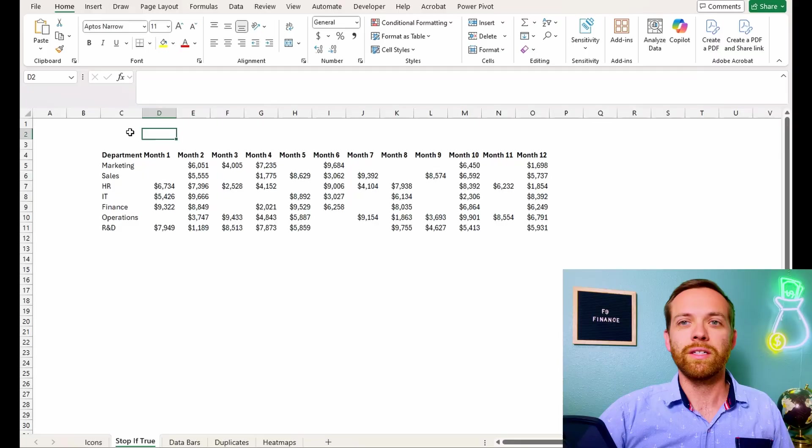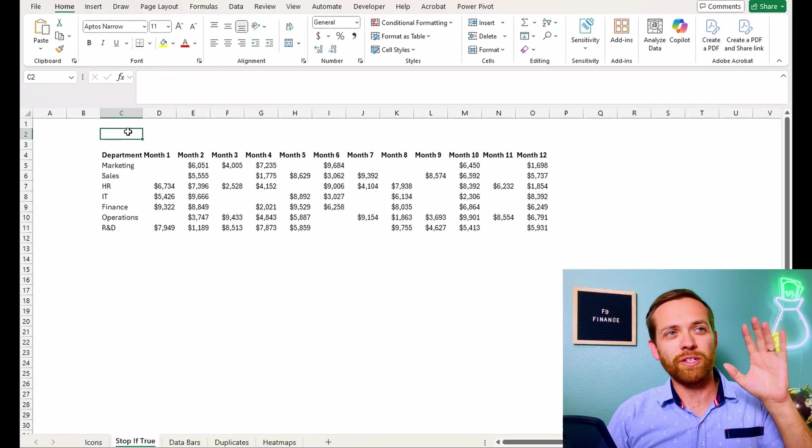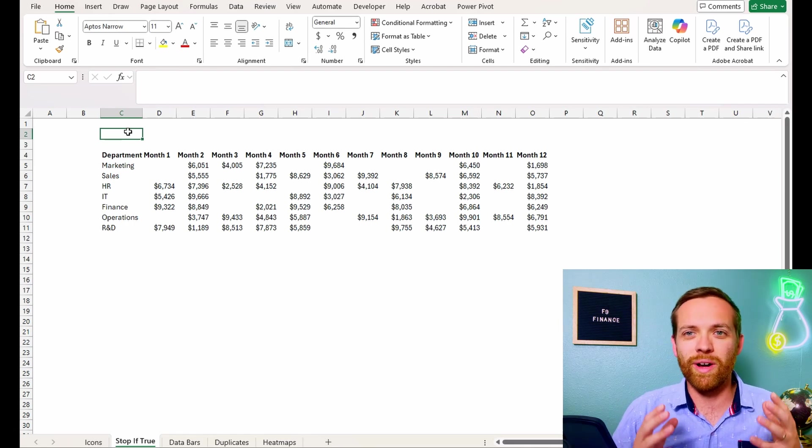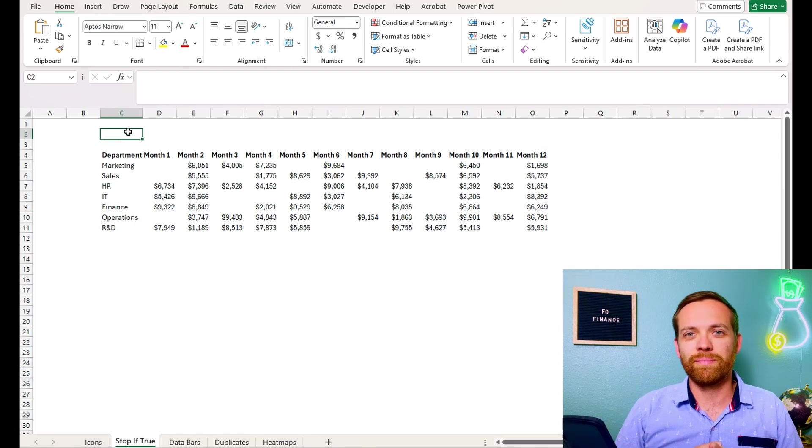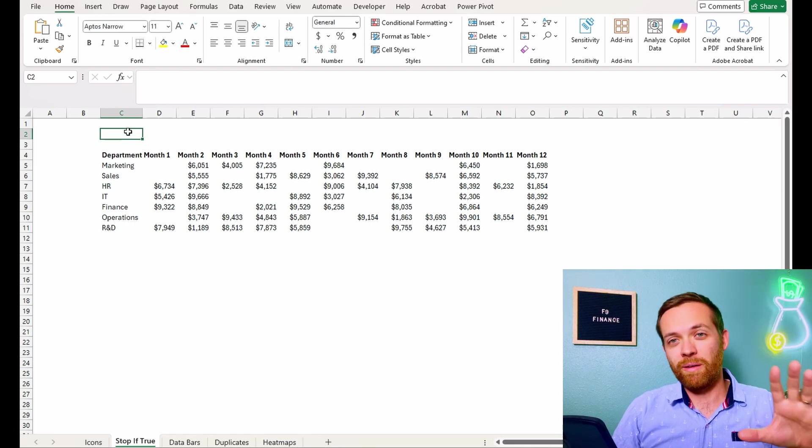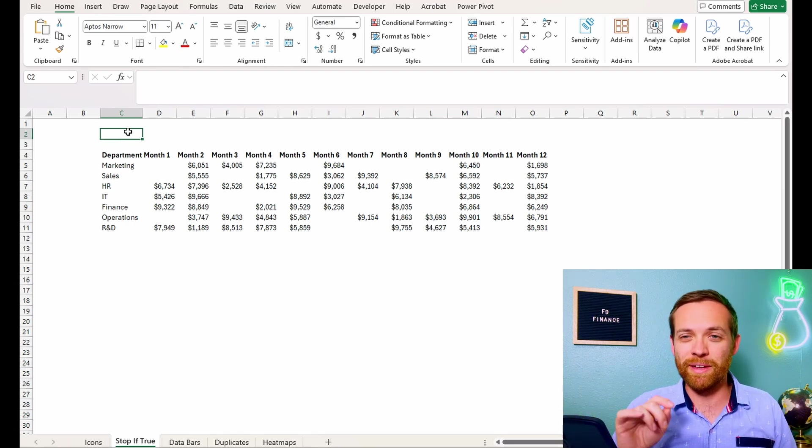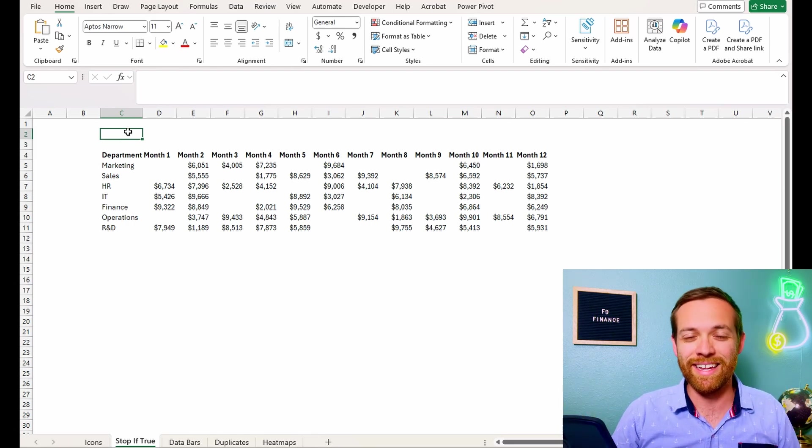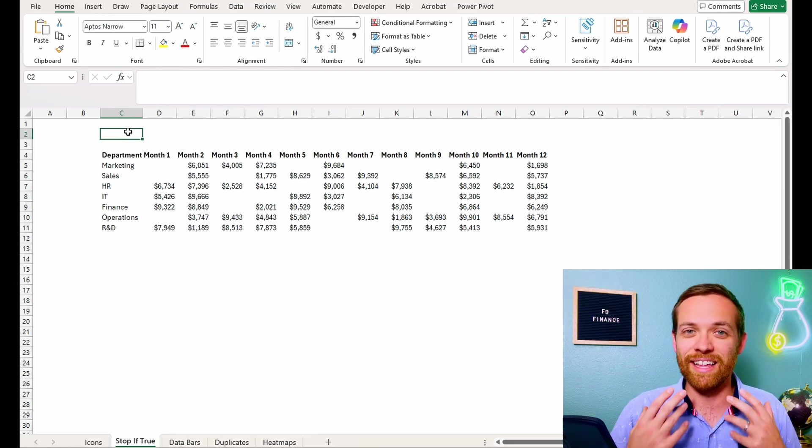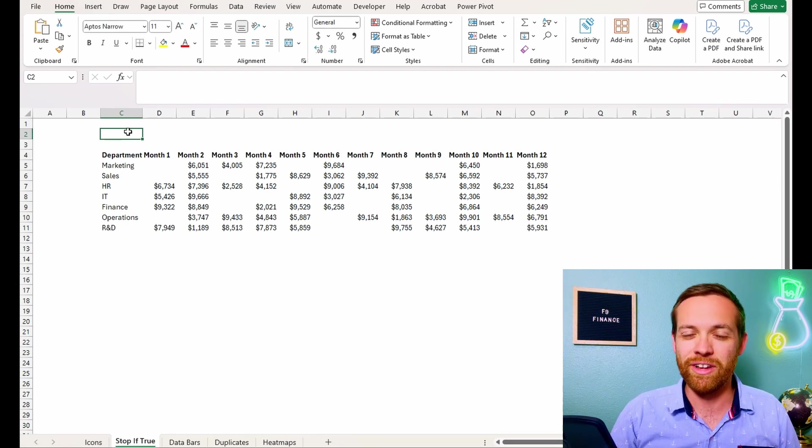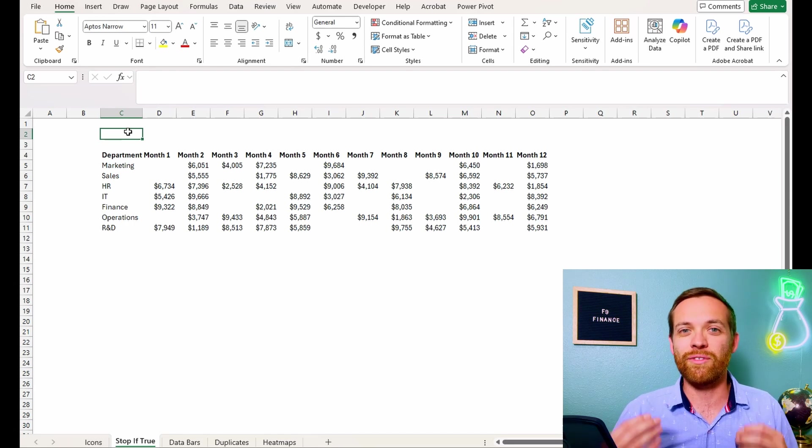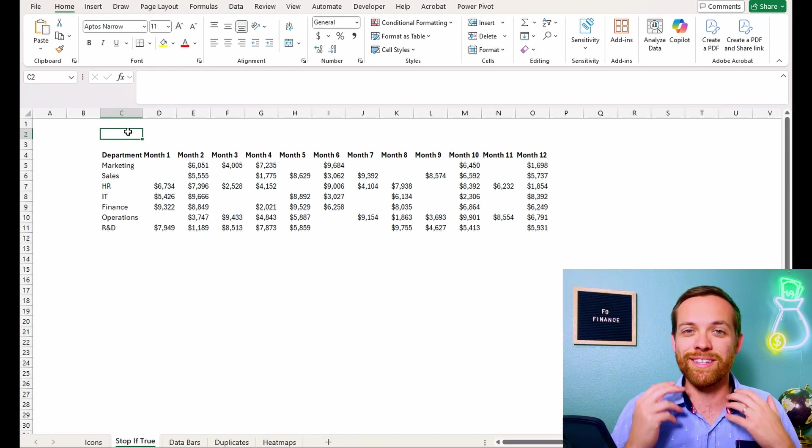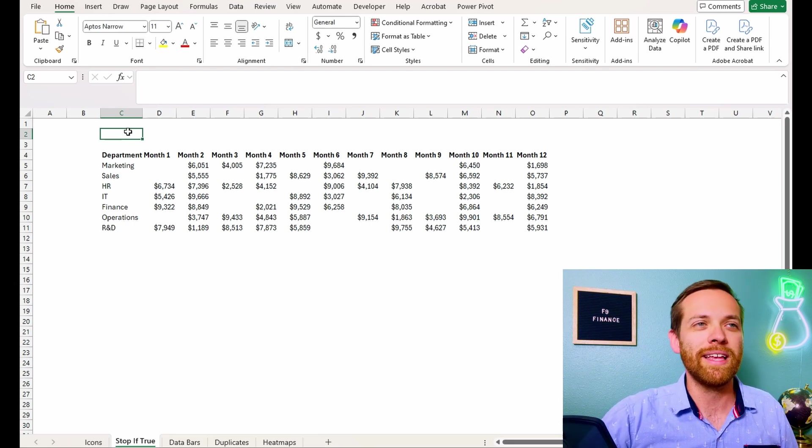So now we're looking at, we've got our departments down the left, we've got all the months across the top, and what we want to do here is we want to stop if true. Now this is a small data set, but the reason we want to stop conditional formatting from calculating is it does take a lot of workbook resources and it can slow it down. So in larger data sets, if there's something that you don't want conditional formatting applied to, you want to make sure that you stop it if a certain condition is true.